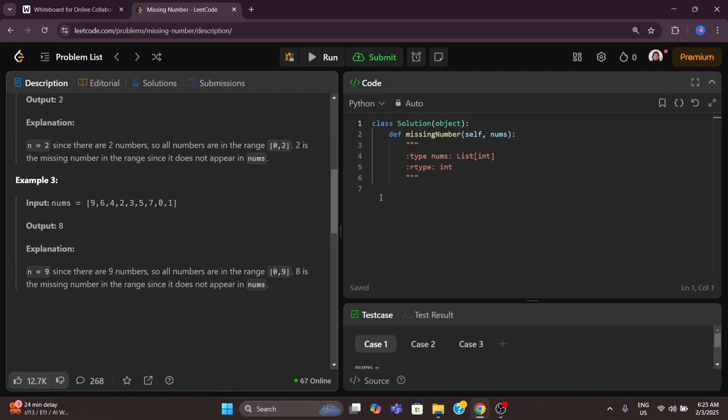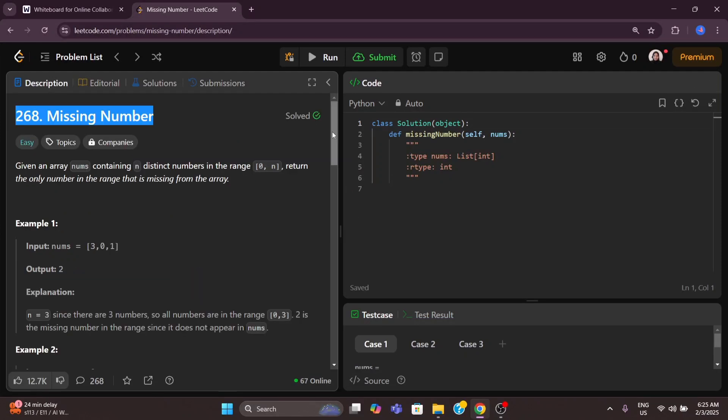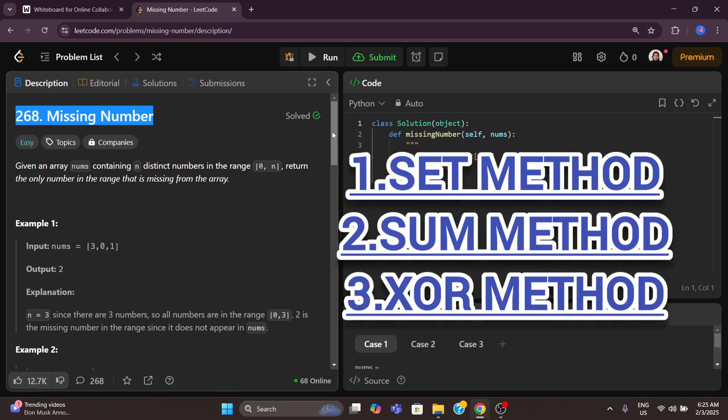Hi everyone, welcome back to Coding Heights. Today we are going to solve problem number 268: Missing Number. I will show you three simple methods. The first one is using a set, the second one is using the sum method, and the third one is using XOR.